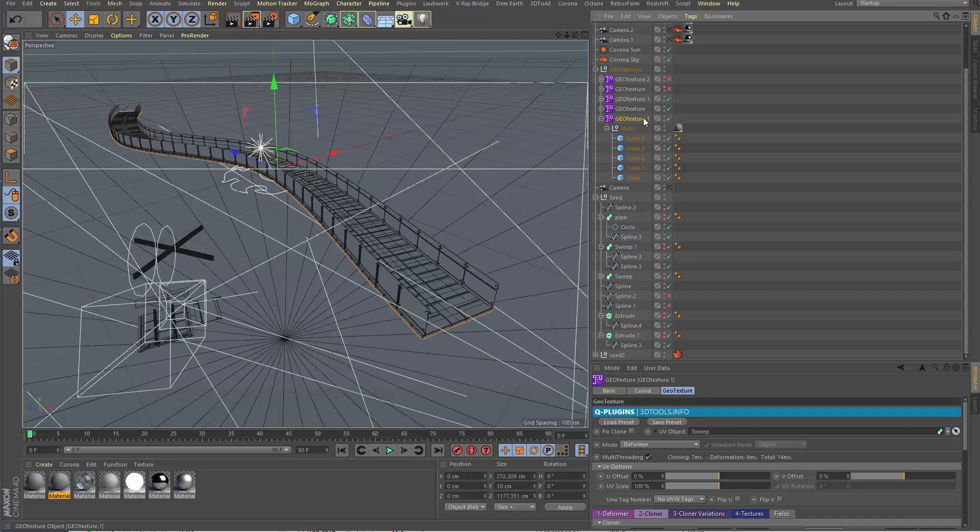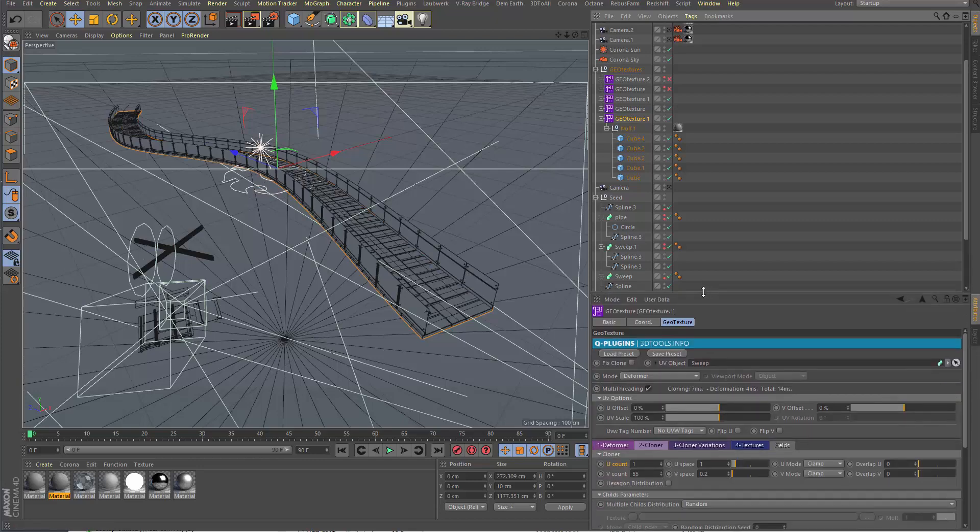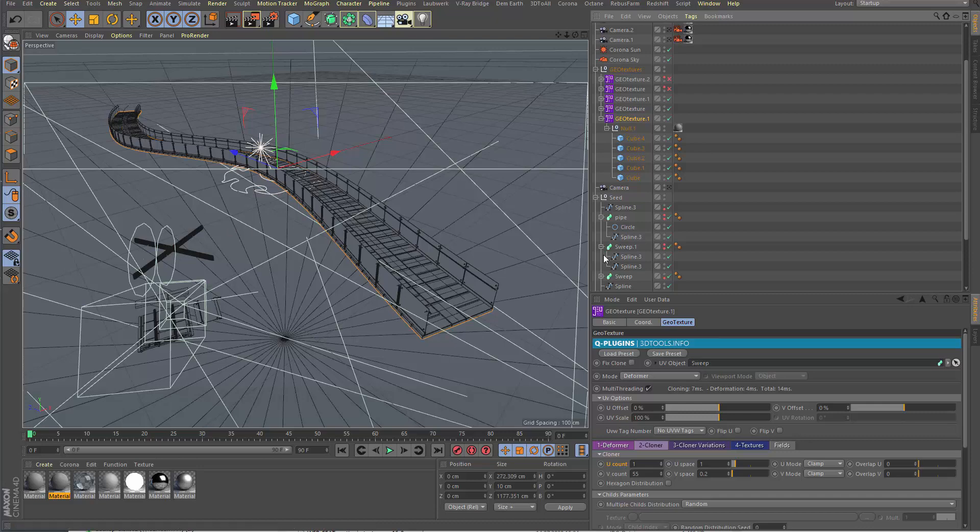That was not pre-calculated, that's calculated live. When I turn it on and off, it's just calculated on the fly through multi-threading. It uses all the cores of your PC or your computer. Works on Mac and PC.